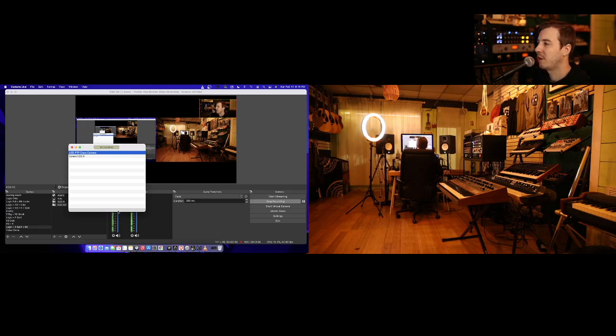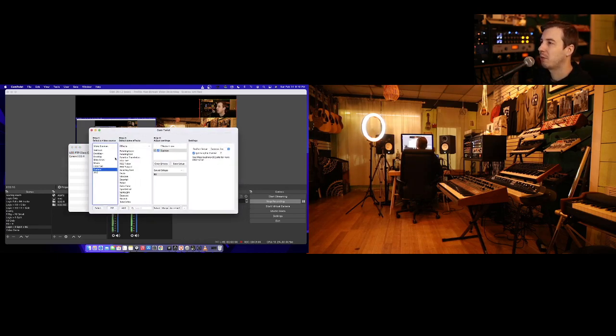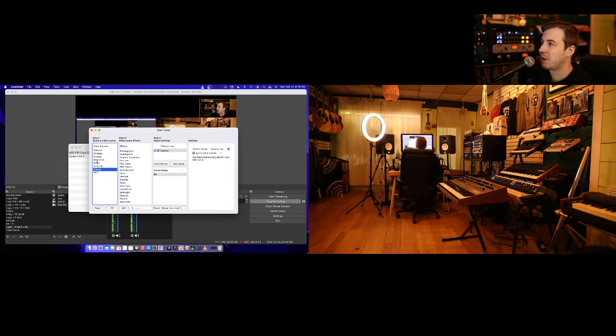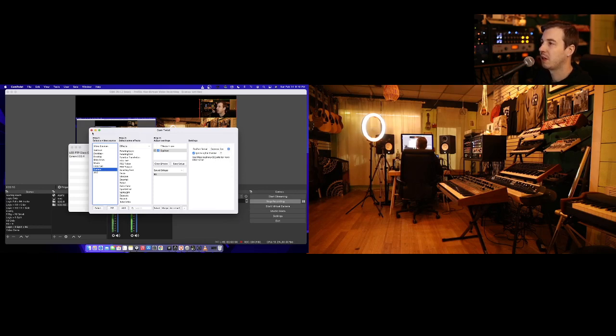After that, you get Cam Twist. Cam Twist, you want to make sure Siphon is selected. It's checked here, and under Siphon Server on the far right, you want to click on that and make sure Camera Live is selected.